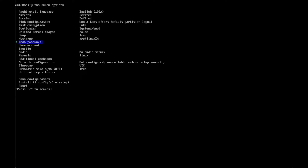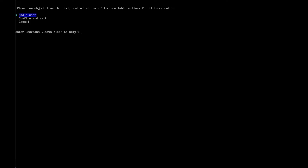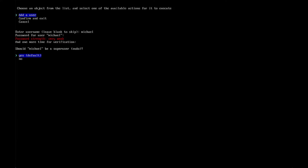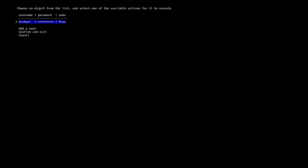For the root account, you have to decide whether to use a root user or a user account with sudo privileges. I generally don't use a root account — I use a normal user with sudo privileges. So I select user account and add a user. I enter the username 'michael' and set a password. As I said, it should be strong and complicated — don't follow my example. It's very important: should Michael be a superuser with sudo? I select yes, which is the default. You can add more users here. When done, select confirm and exit.